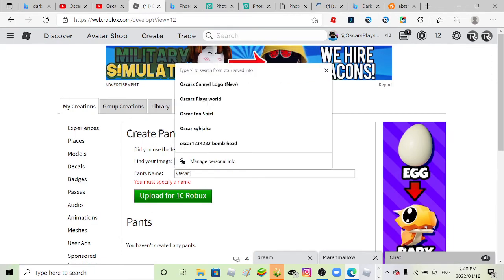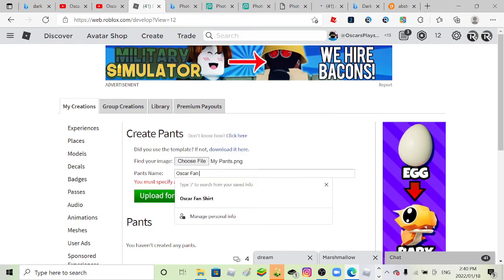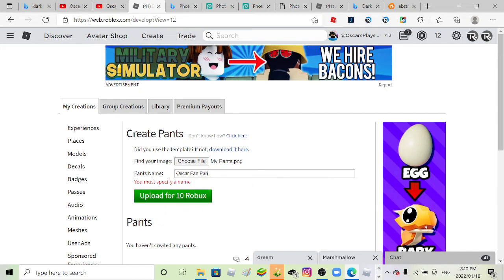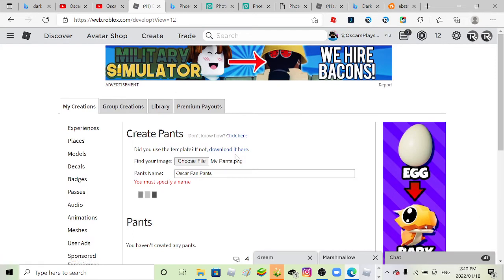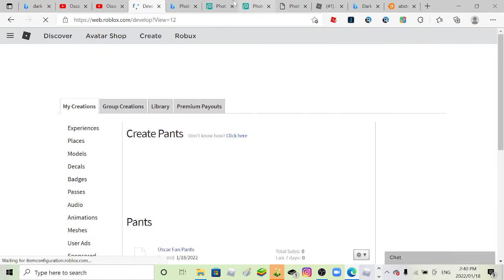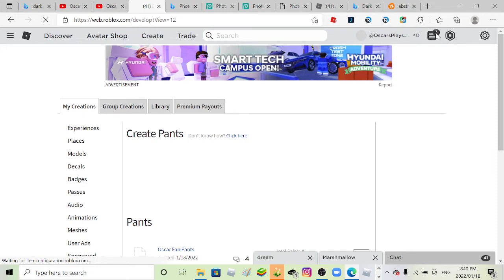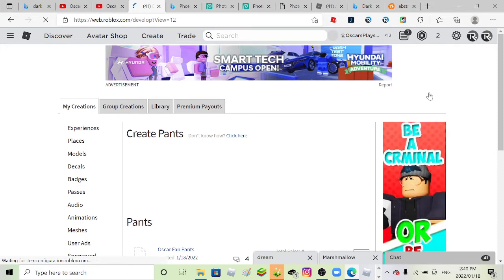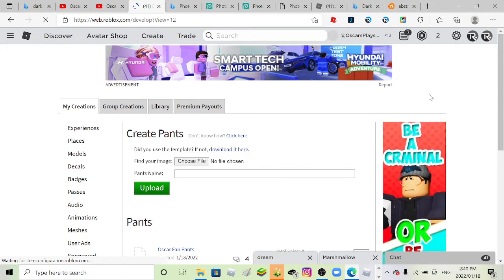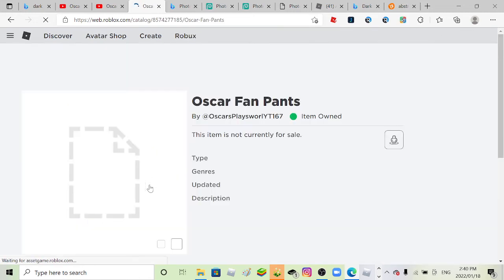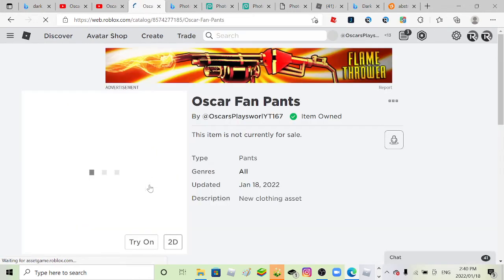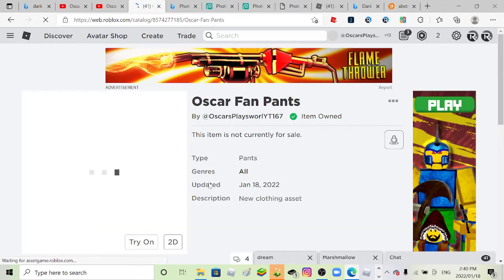So I'm gonna rename it like Oscar fan pants. Yeah, those are the pants, those are gonna be the pants. I'm literally gonna run out of Robux after this. Seriously, I only got two. Alright, now so now we gotta wait a few seconds here.